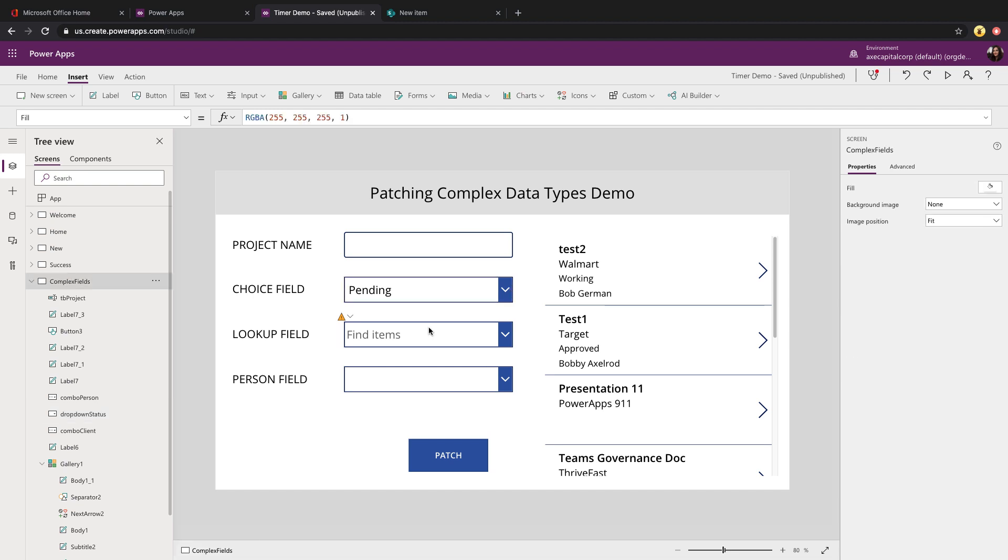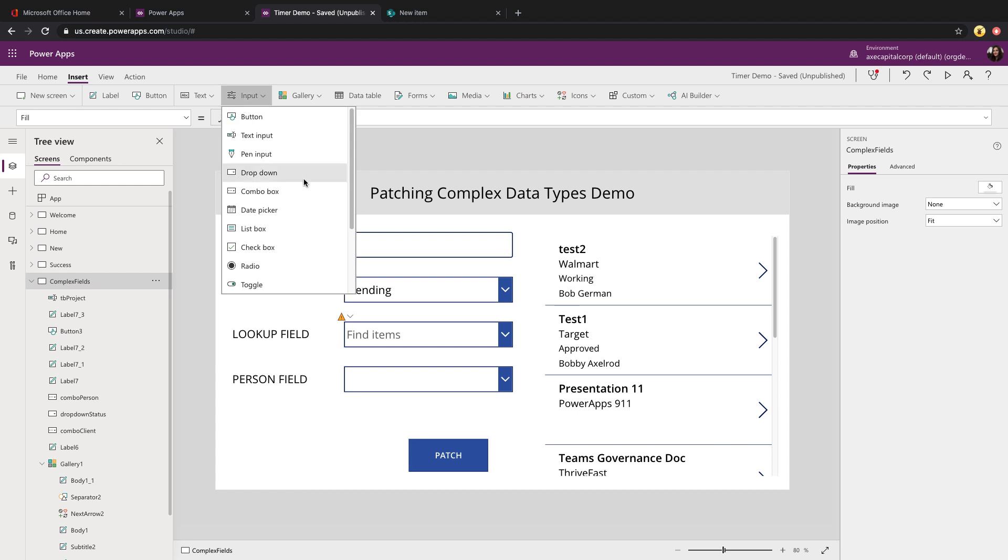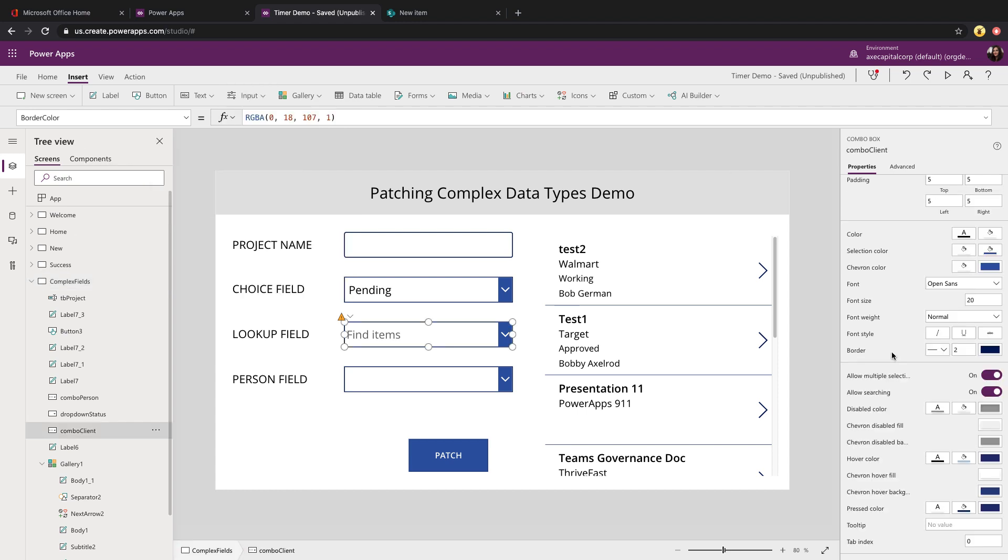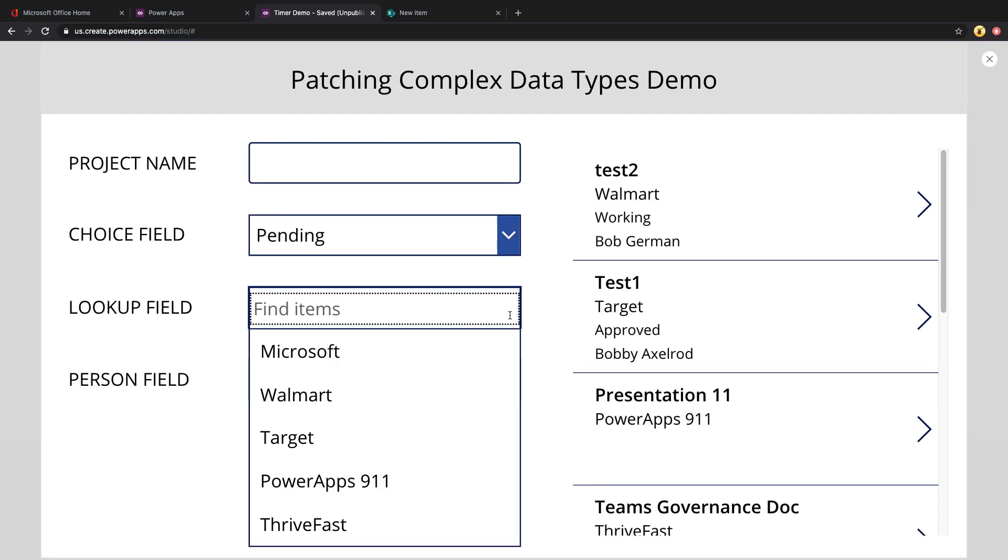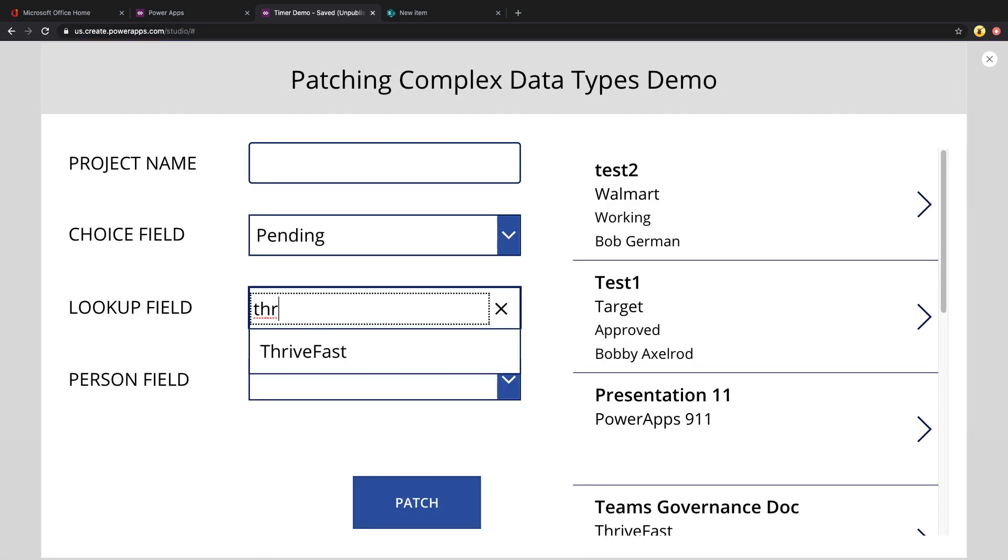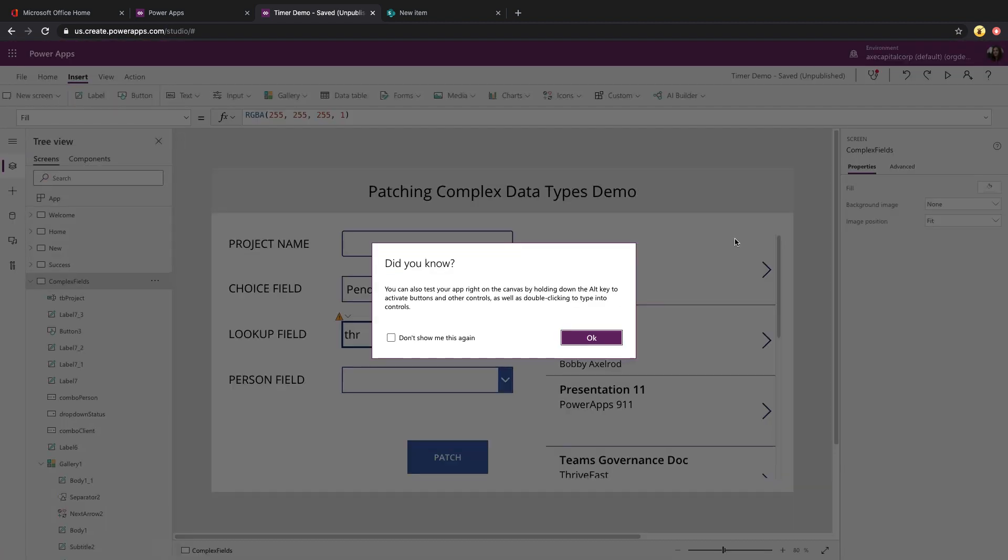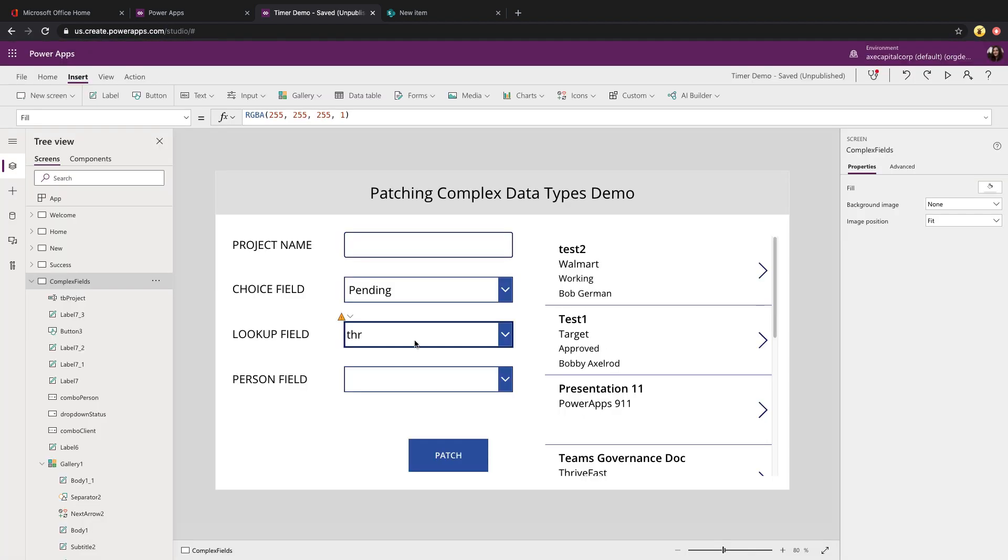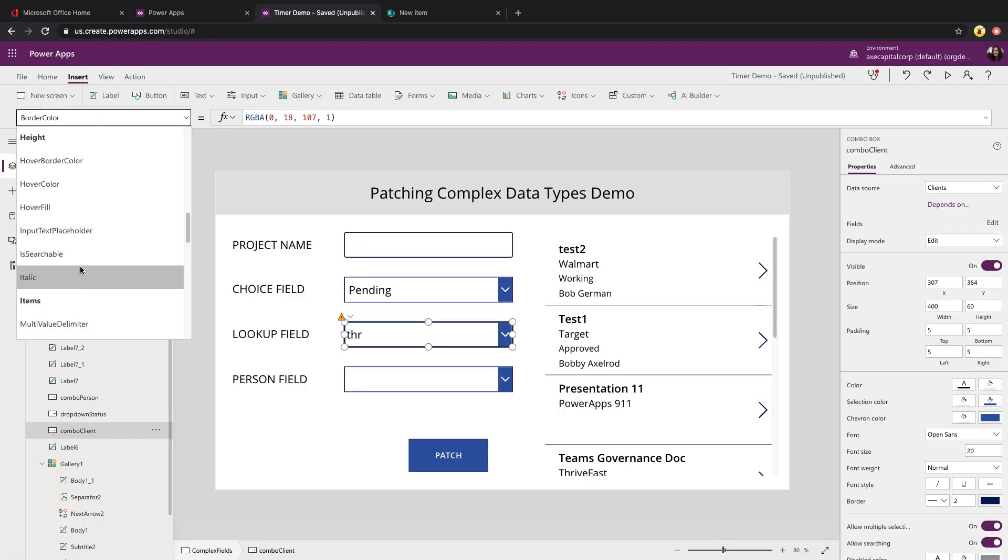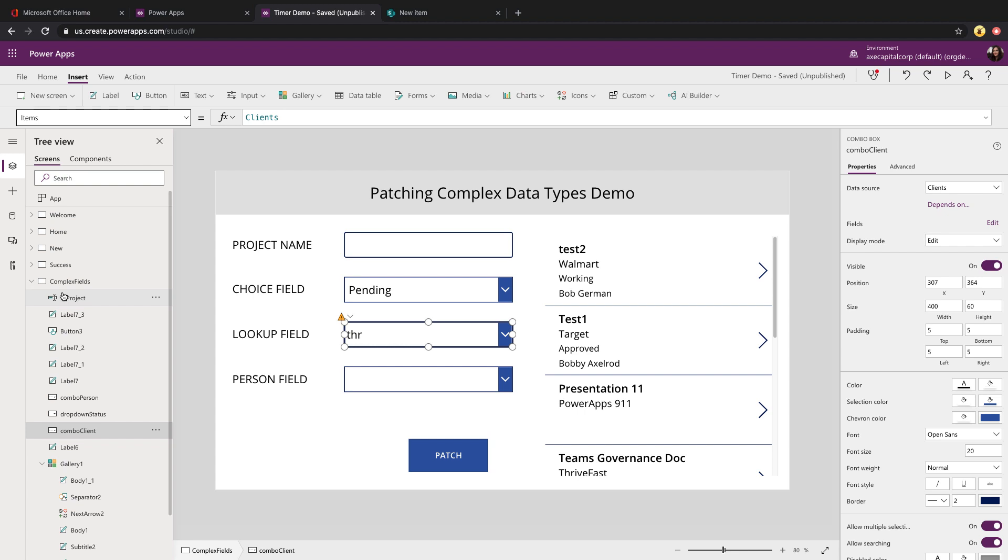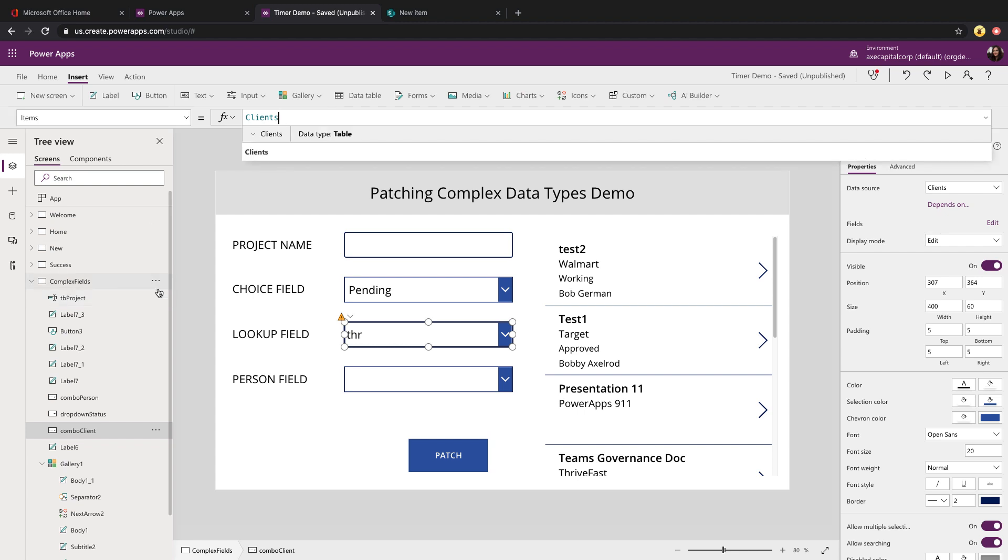For these lookup fields, I used a different type of control called a combo box. The reason I'm using the combo box is because it allows me to search the field. So if you have a list of choices that's going to be rather long, you're better off using the combo box so that you can search it and not have to scroll through an infinitely long drop down list. So you see here I can just type and it will filter the list of items for me. For these values for the lookup, if I click on the combo box, go to the items property, you'll see I'm just binding that directly to the client's list.